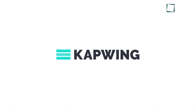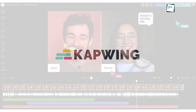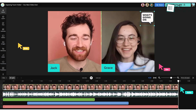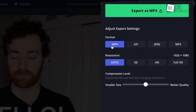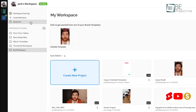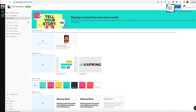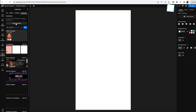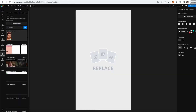First up is CapWing, a great free video editor that lets you work directly from your browser. You can upload videos, images, and even GIFs and start editing with just a few clicks. The great thing about CapWing is that it's cloud-based, which means your projects are saved online, allowing you to edit from anywhere as long as you have internet access.